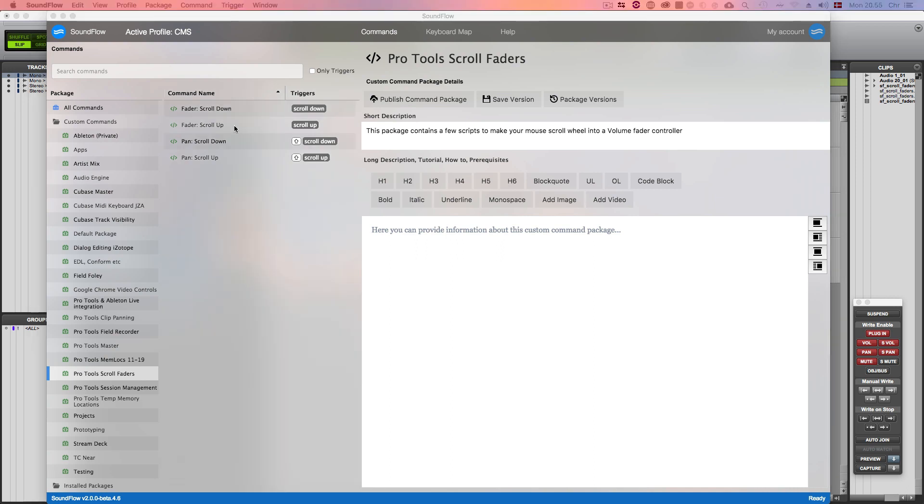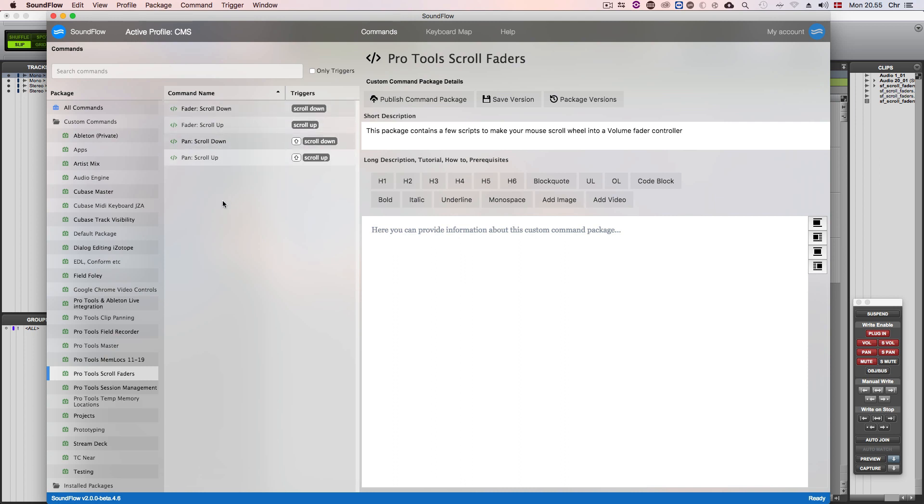Hi, this is Christian Schauer from Soundflow. I just want to show you four small scripts that I developed for controlling the fader and pan of the currently selected tracks output via the scroll wheel on your mouse.